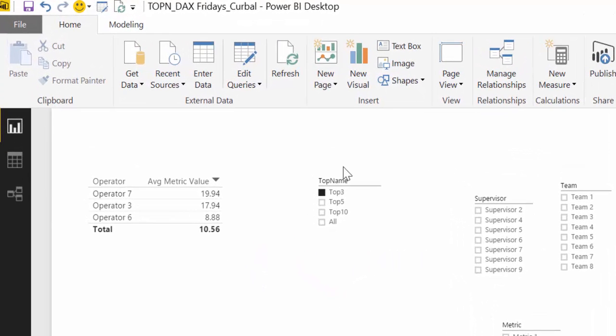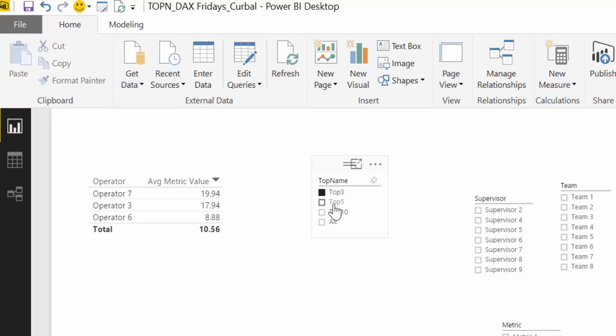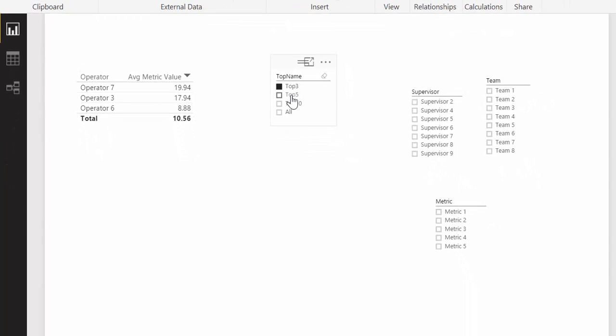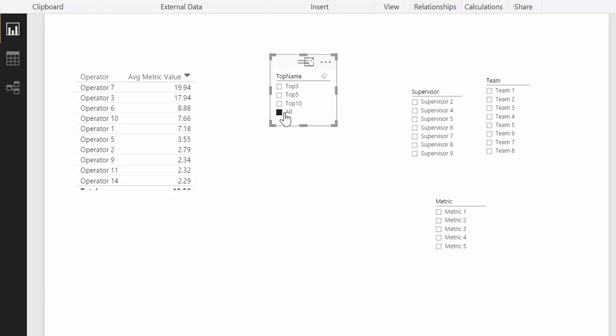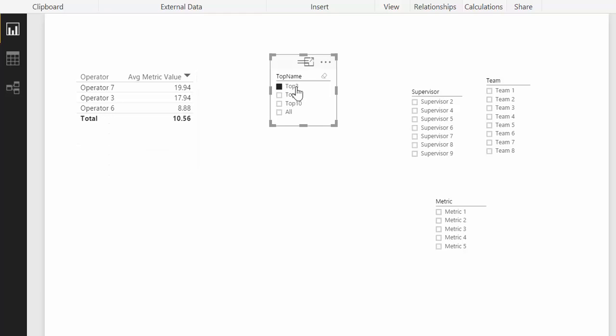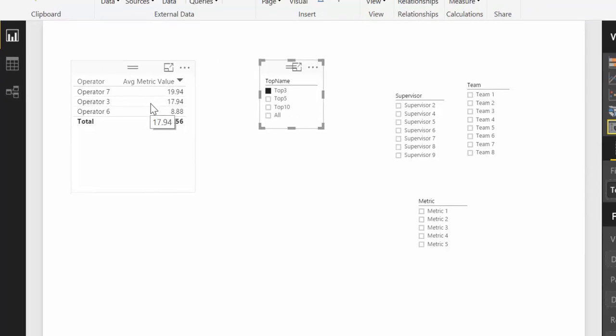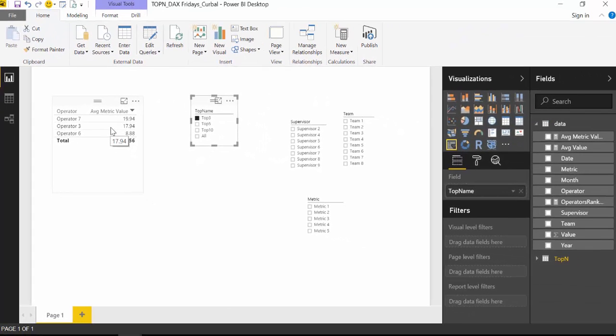Here I have an example of a list and the filter top 3, top 5, top 10, and all. So when I click on top 5, it will give me the top 5 values for this operator. Top 10, it will give me all or top 3. So this is what we will do today. Let's start.